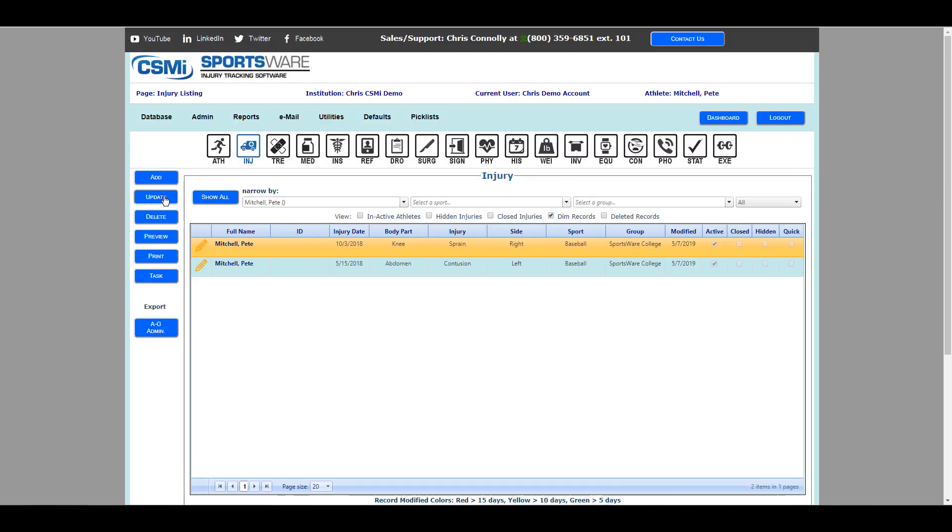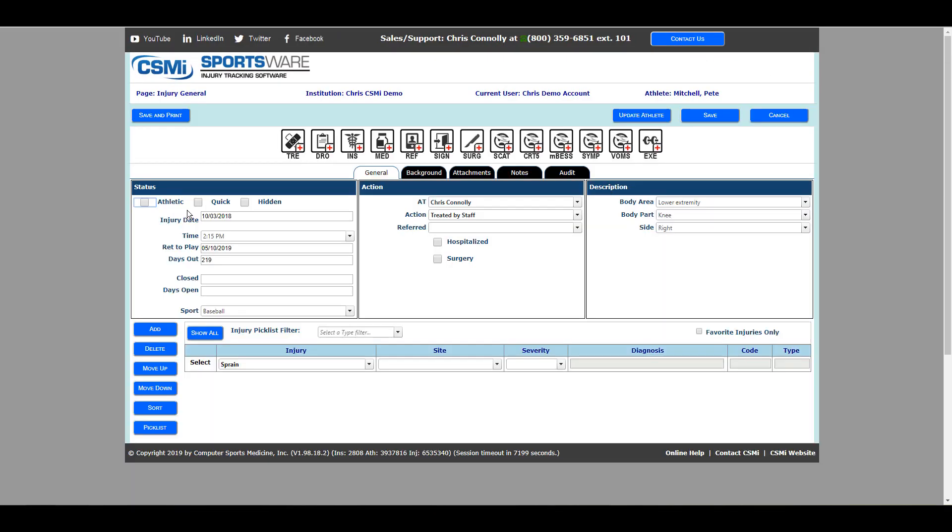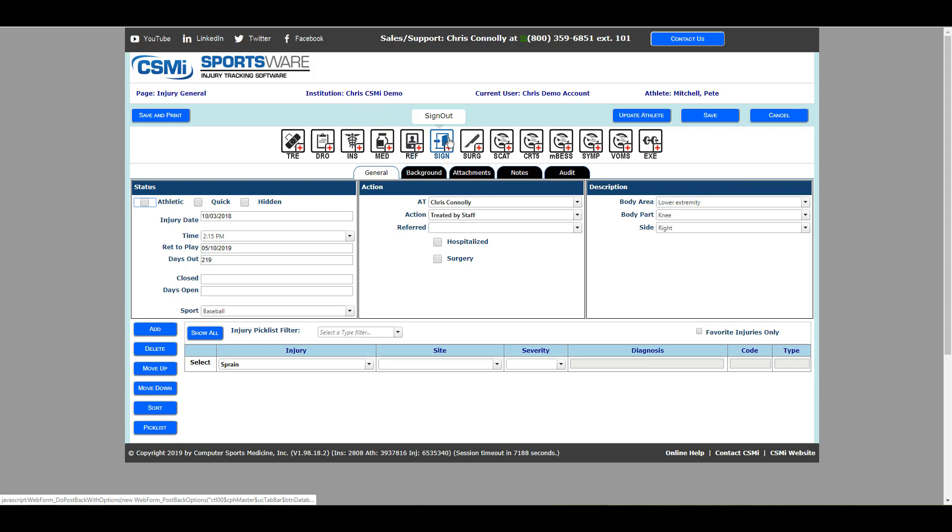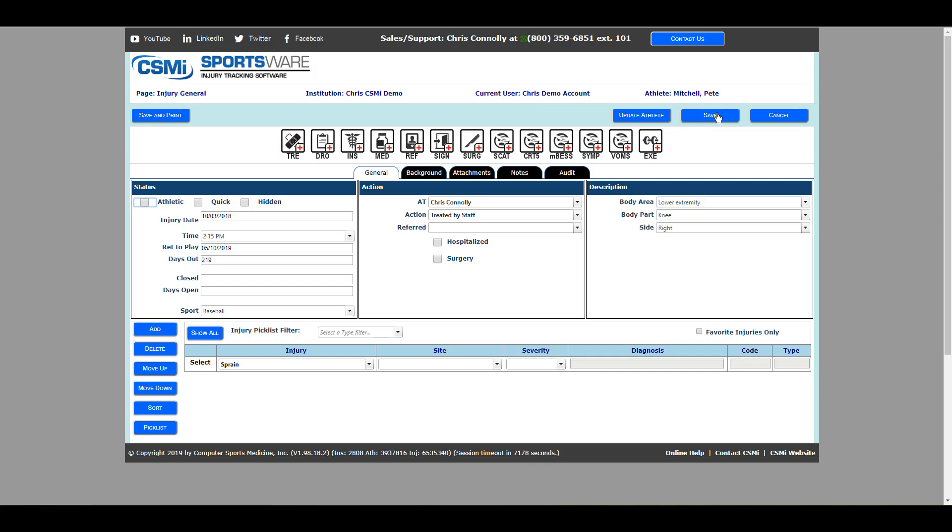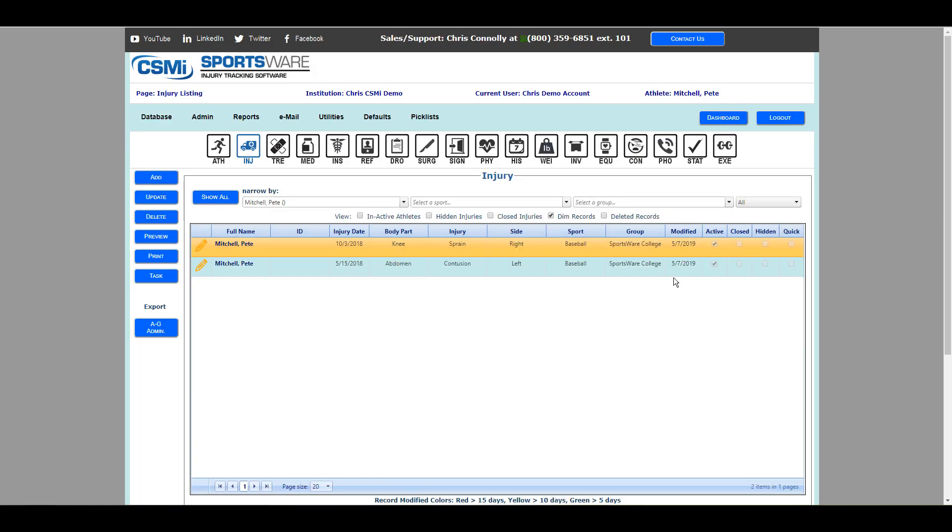Also in the injury record, you'll notice icons above the tabs, which will allow you to directly add a treatment, doctor's orders, insurance claim, medication, referral, equipment sign-out, surgery, and your available concussion tests for an athlete. If you have further questions, please contact your sales rep at CSMI.